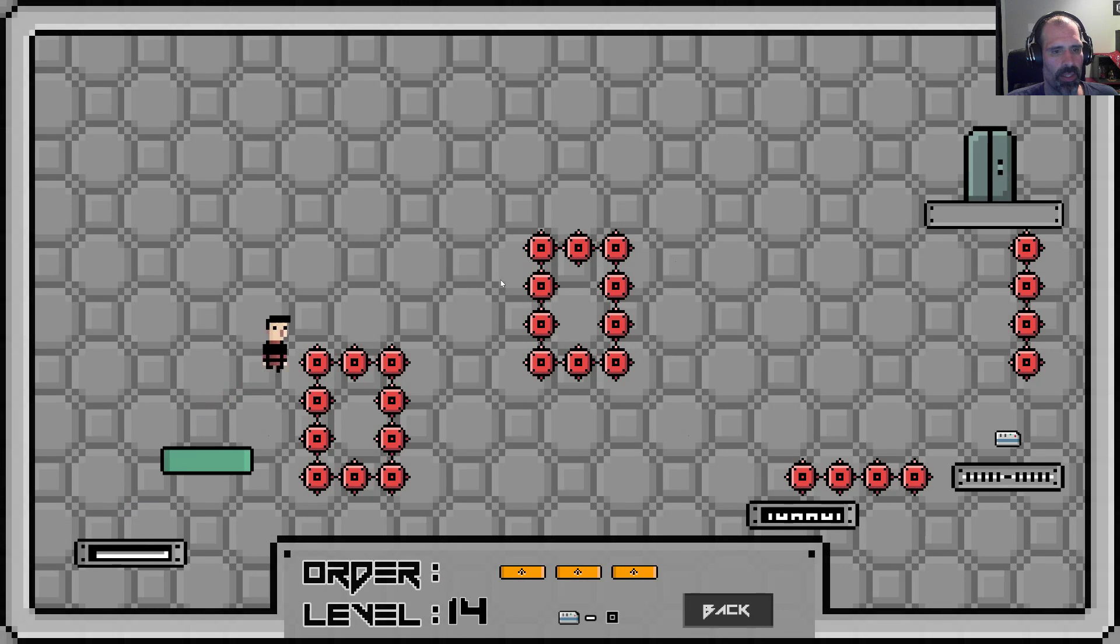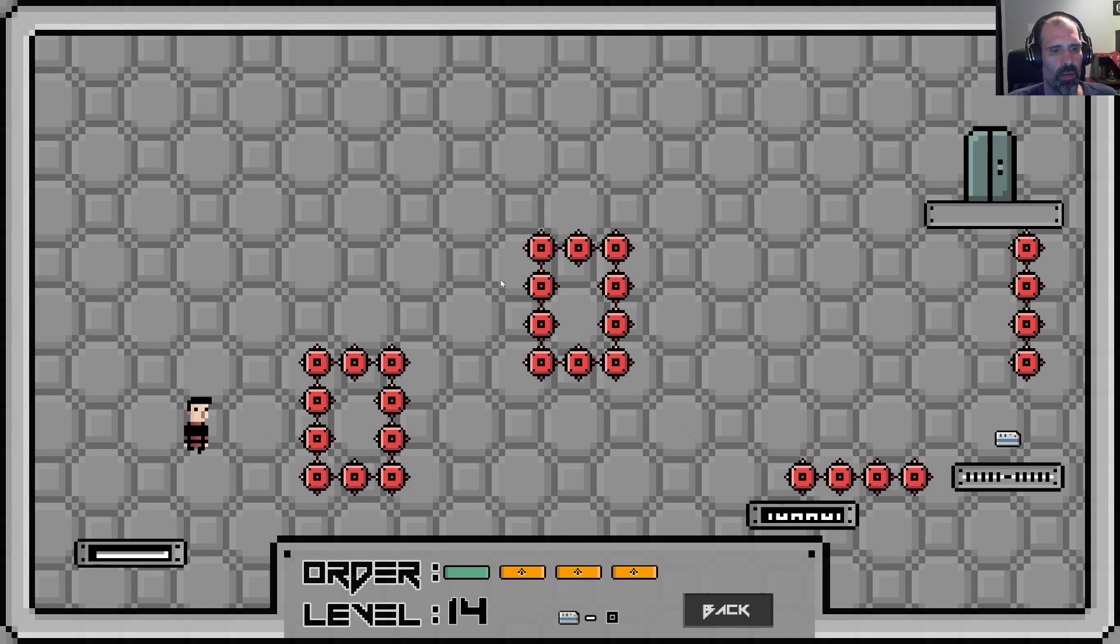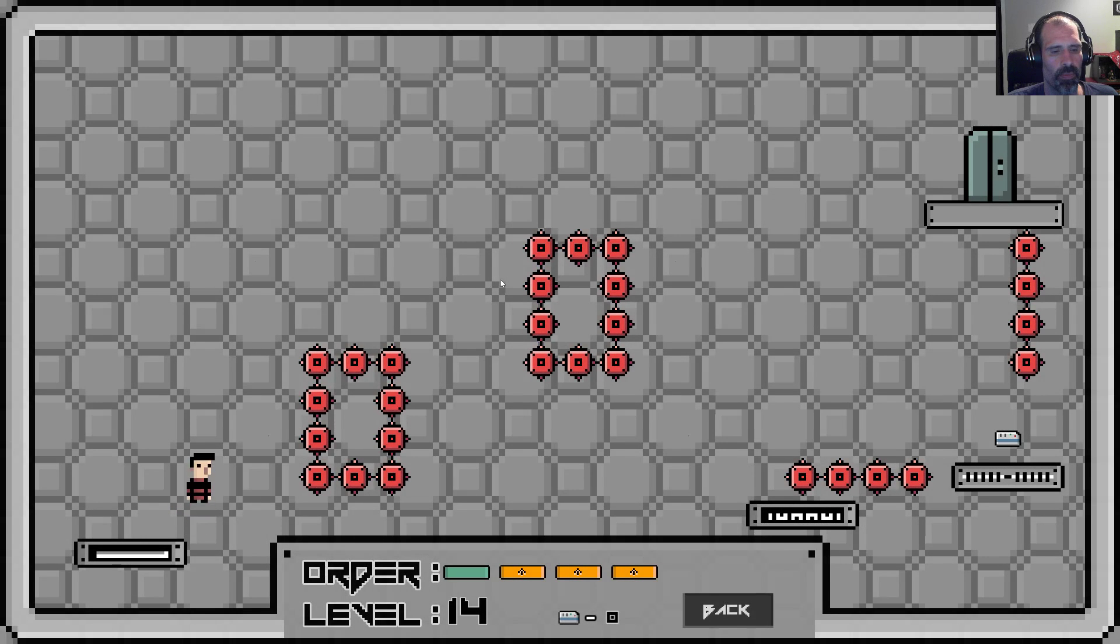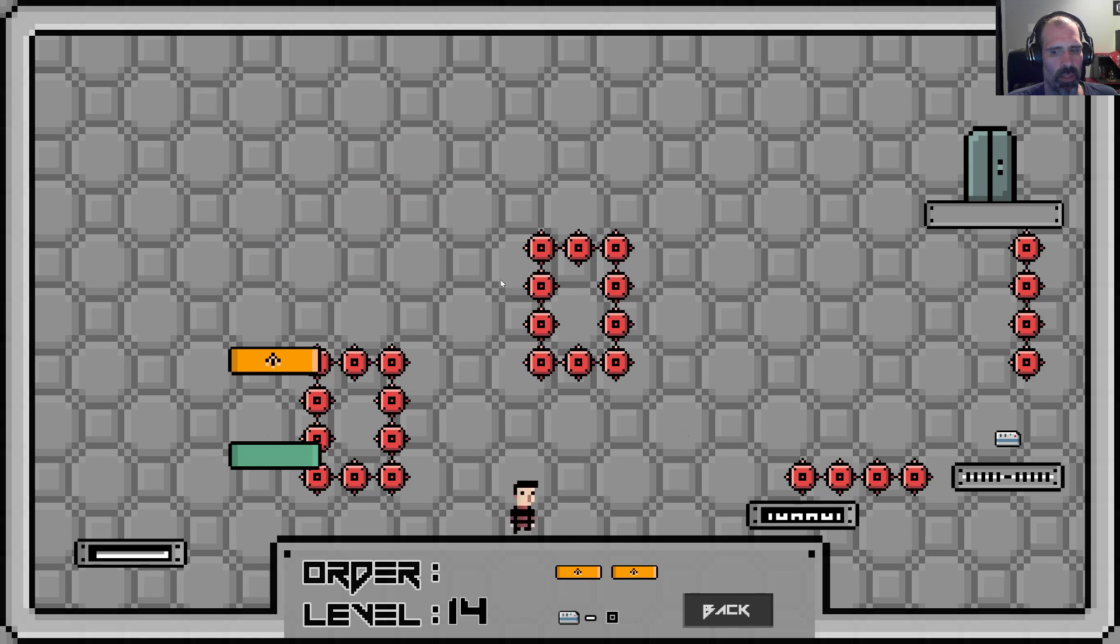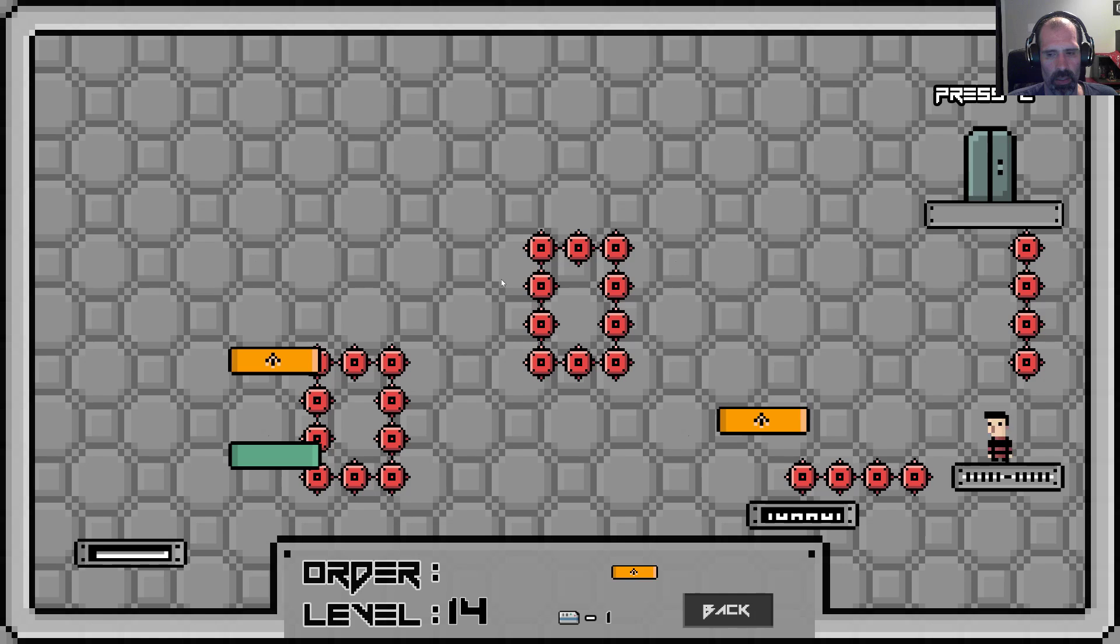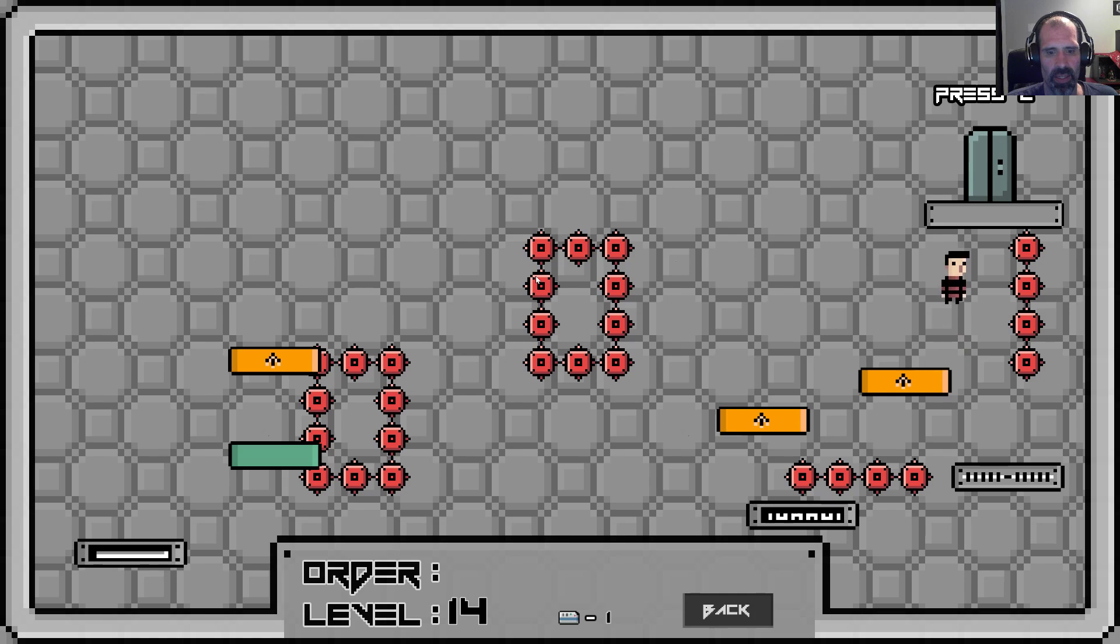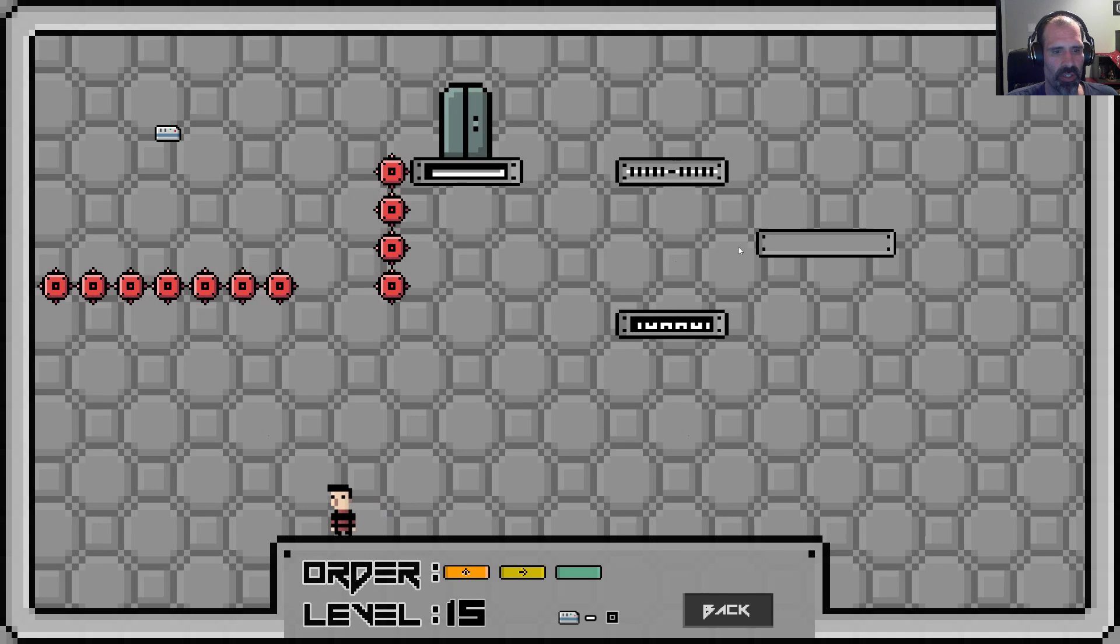I don't know how I missed that one. Nothing about this hitbox is throwing me off here. All right. No jump.